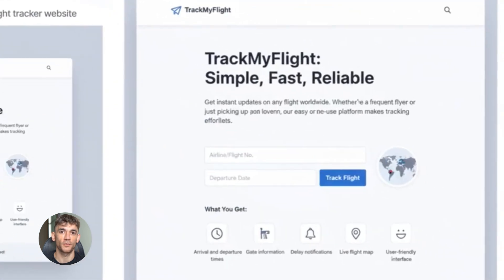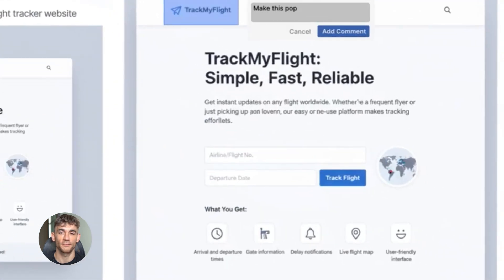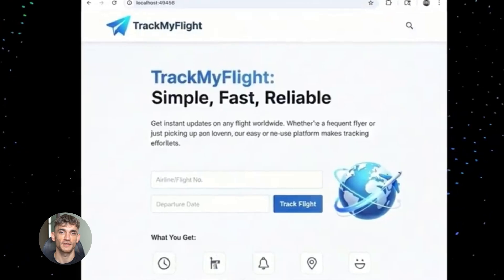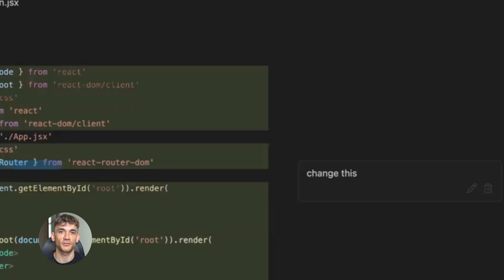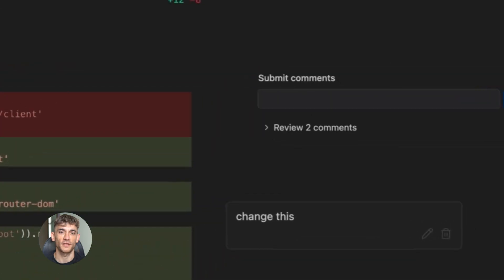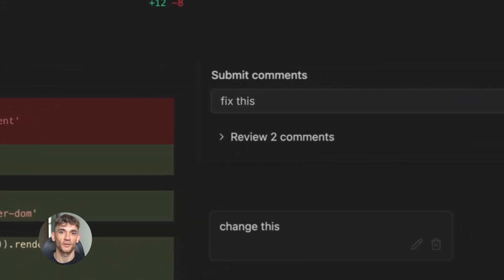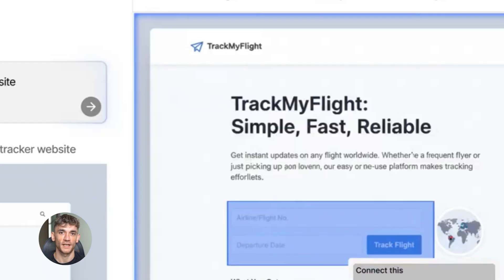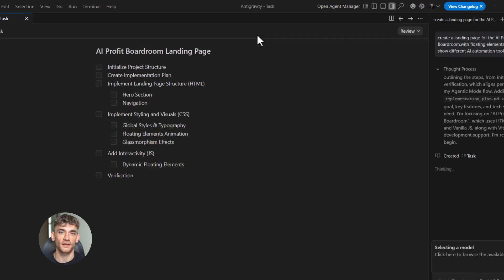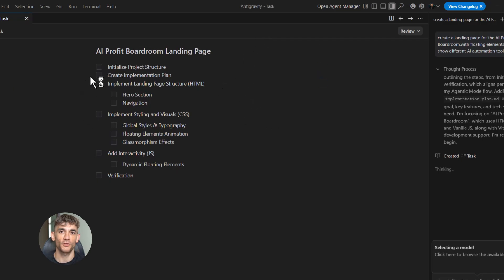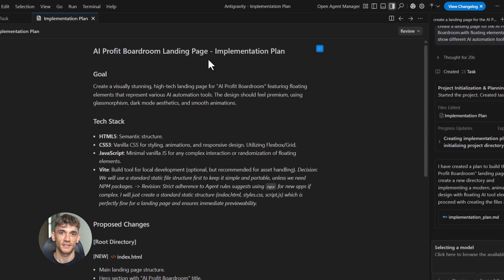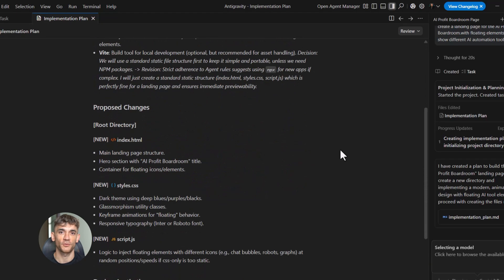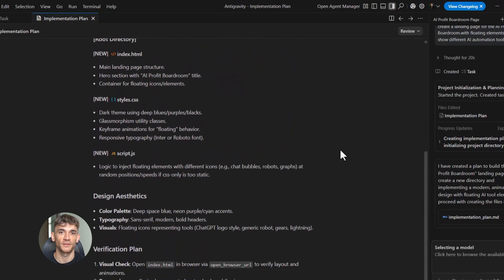But here's the secret. With AI tools, you can create that same level of polish for almost nothing. You can use AI to generate animations. You can use AI to write code for interactive elements. You can use AI to design layouts that convert. You just need to know what to ask for. And that's where studying things like Google anti-gravity comes in. It shows you what's possible. It gives you ideas. It helps you understand the building blocks of great web design. Then you take those ideas and you use AI to bring them to life for your business.